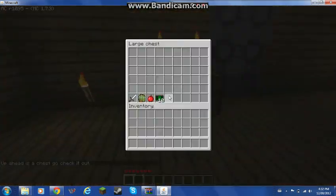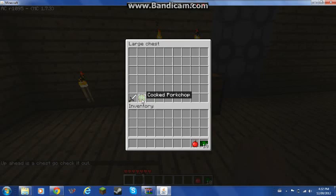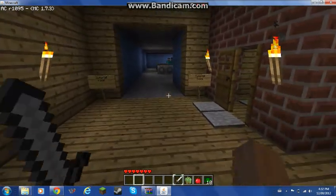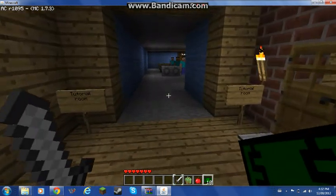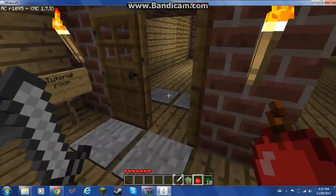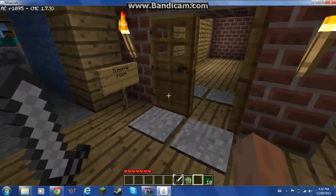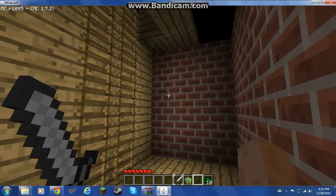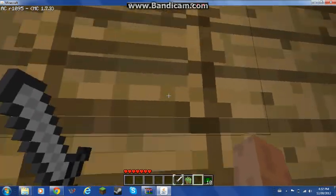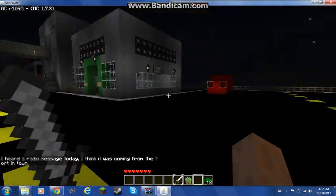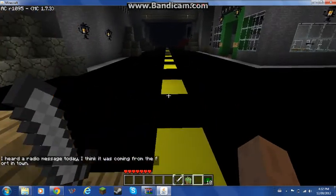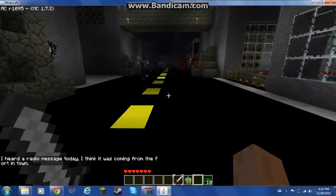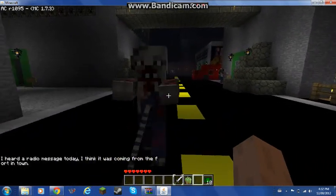Oh, a chest. Feather, apple, pork chop. I'm going to grab the apple. Oh no, I just ate the apple. Tutorial room. I heard a radio message today, I think it's coming from the fort downtown. Oh, zombies.